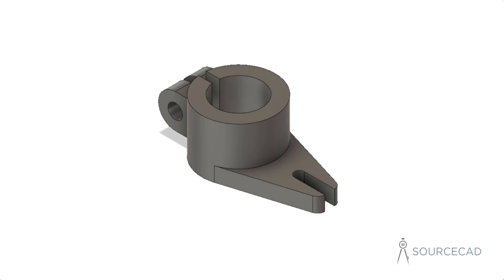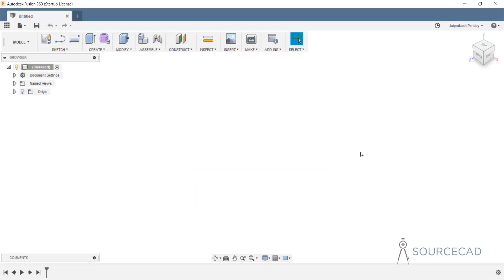In this video I'll make a simple 3D practice drawing in Fusion 360 in the model workspace. Let's get started.